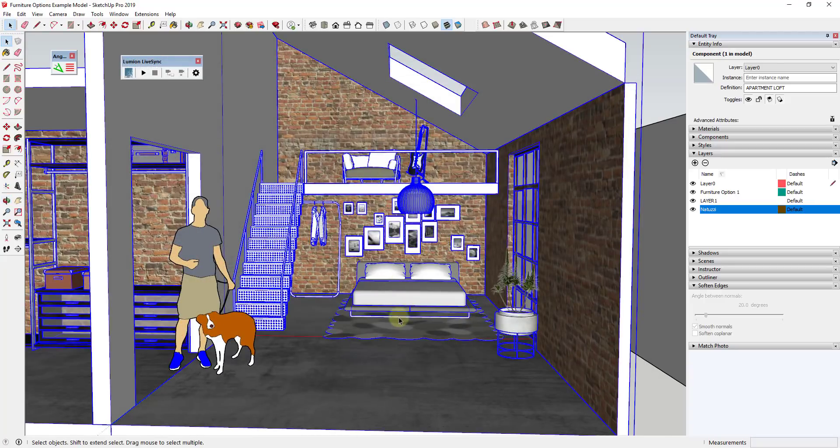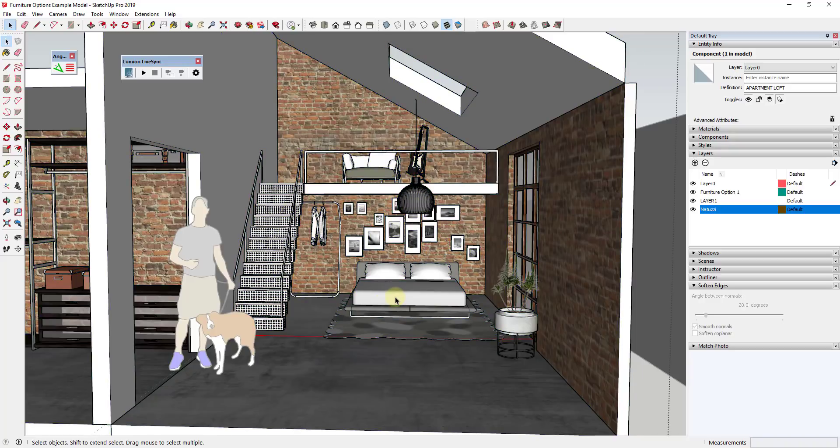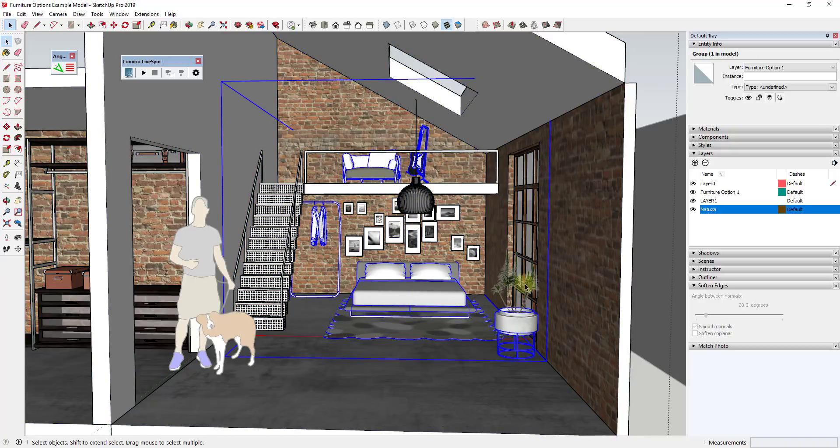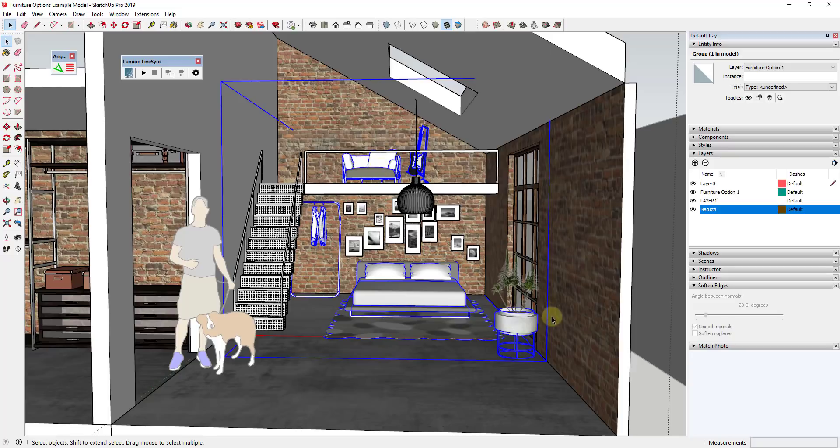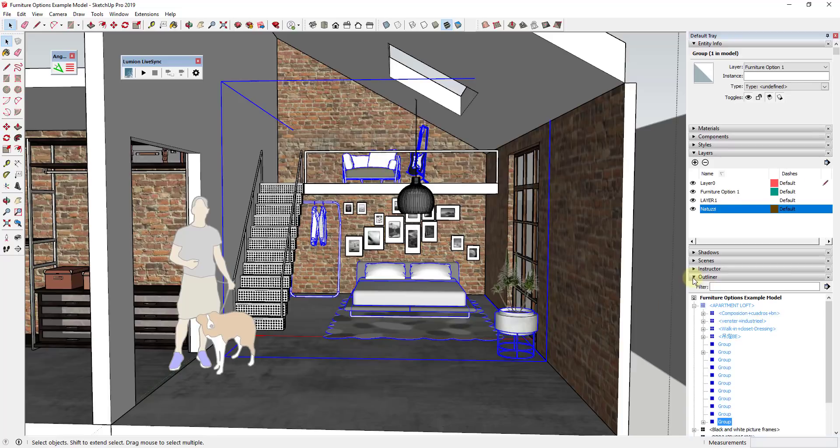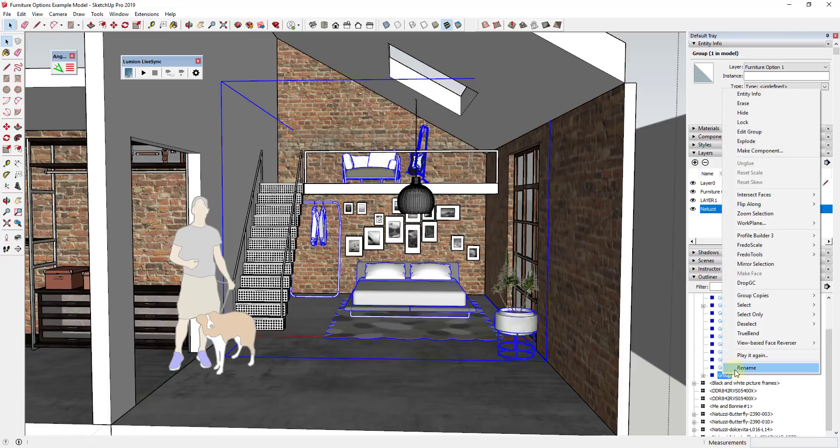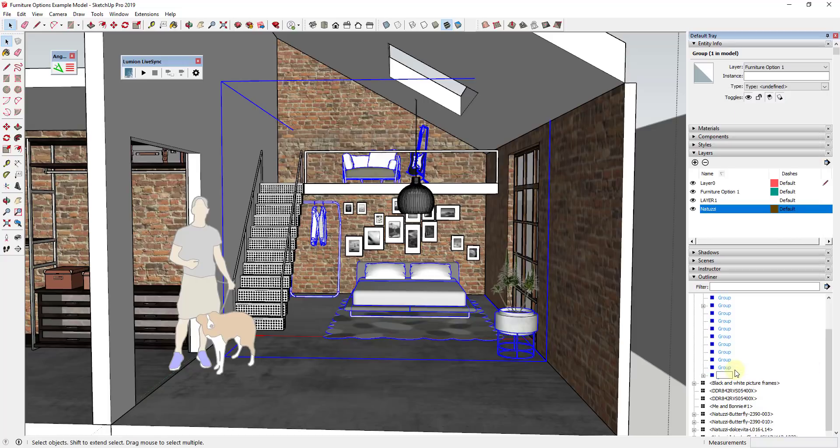What I've done first is I've gone ahead and taken all the furniture in this model and grouped it all together, so at least in this particular room. I've taken all of this furniture including the bed and this little hanger thing and then the chair up here. I've put that all into one group and you can find that group in the outliner. You might even consider renaming that something like furniture option one.